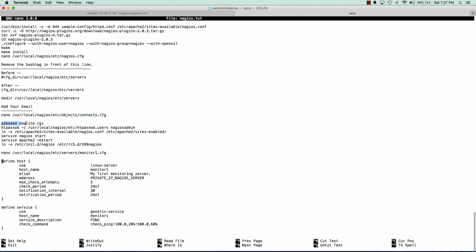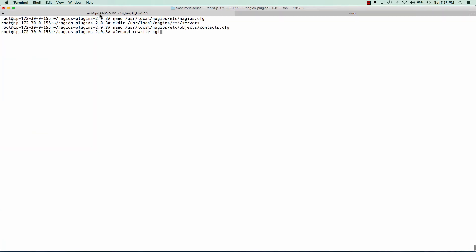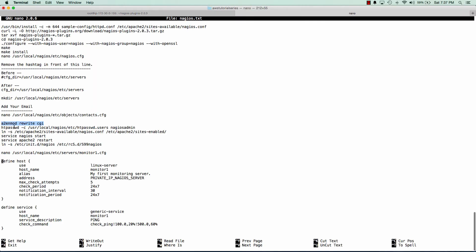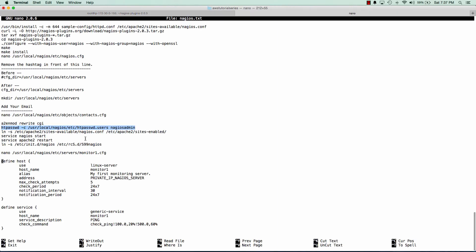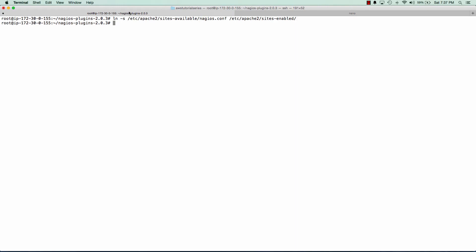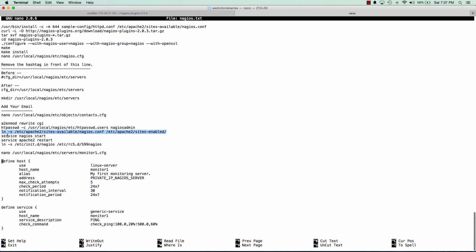We'll enable a couple modules for Apache. And we're going to set up an htaccess file for Nagios and we'll just give it a username and password of Nagios admin. And we'll symlink that Nagios configuration file that we put in Sites Available to Sites Enabled. And we can go ahead and start Nagios and start Apache as well.